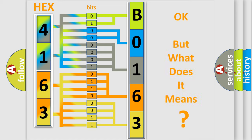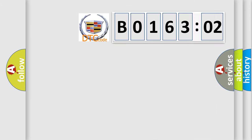The number itself does not make sense to us if we cannot assign information about it to what it actually expresses. So, what does the diagnostic trouble code B016302 interpret specifically?